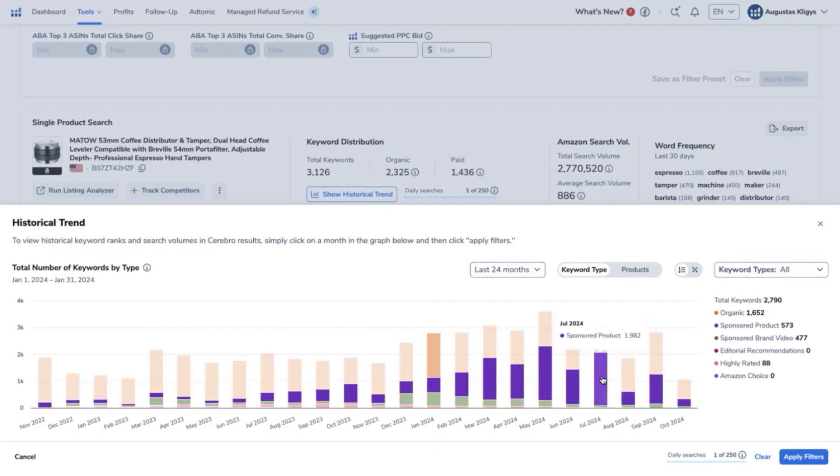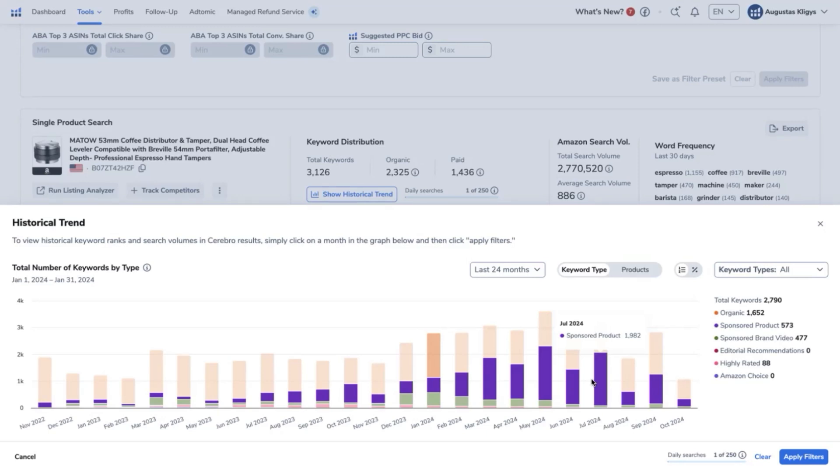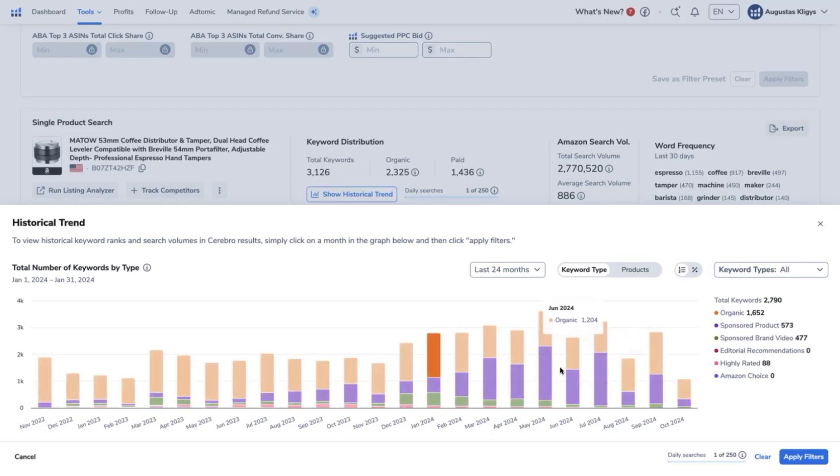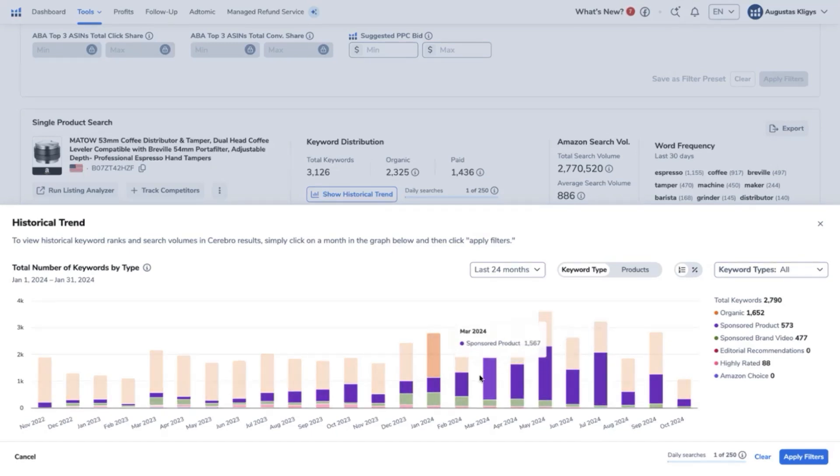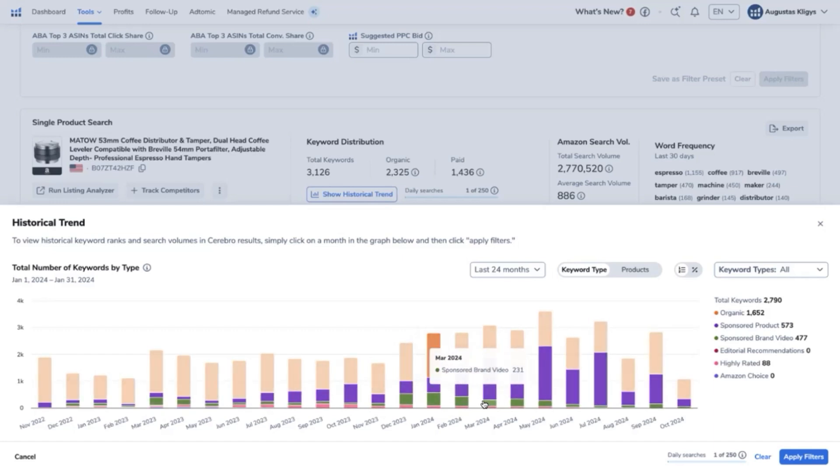As you can see here, July of this year marks the highest peak of usage of sponsored and paid traffic. It may be because of Prime Day, which was in July of this year, and the strategy was to run ads even a month before the actual Prime Day to keep the ball rolling to the actual Prime Day.